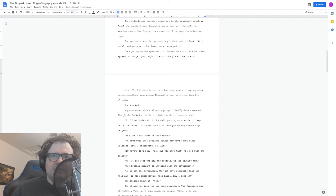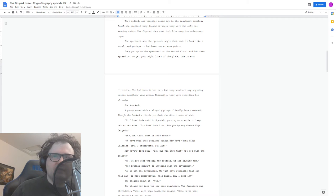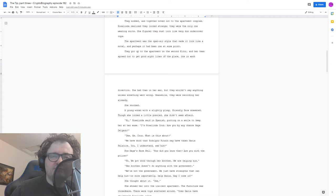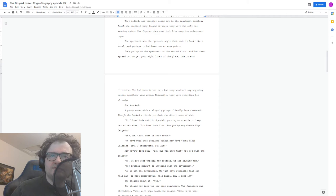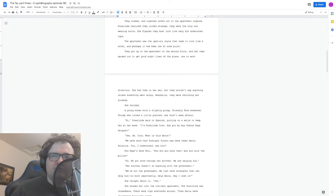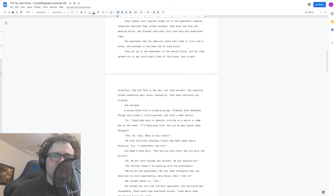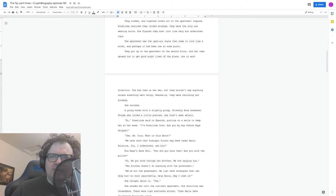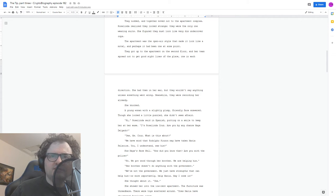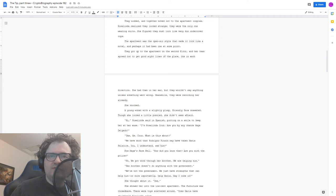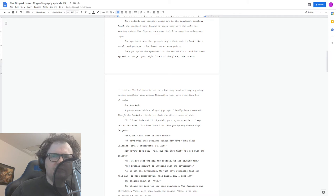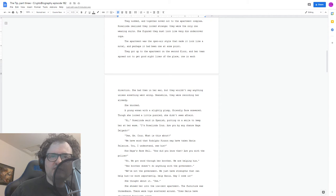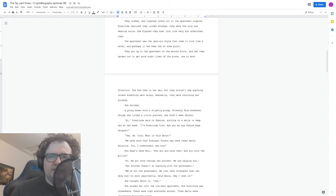They nodded and together moved into the apartment complex. Rosalinda realized they looked strange. They were the only ones wearing suits. She figured they must look like very dim undercover cops. The apartment was the open air style that made it look like a motel, and perhaps it had been at some point. They got up to the apartment on the second floor, and her team spread out to get good sight lines of the place, one in each direction. She had them in her ear, but they wouldn't say anything unless something went wrong. Meanwhile, they were recording her already. She knocked.